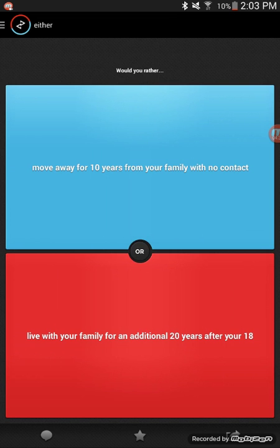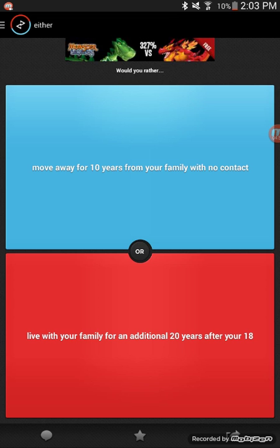It's always funner to go over. I mean, they didn't say how much I could go over. Half a kilometer. Would you rather move away for ten years from my family with no contact or live with your family for an additional twenty years? That's a tough one because then you're away and you don't talk to them, you have no idea if they died or anything, but then you have to live with them for 20 years. Oh, that's a tough one.